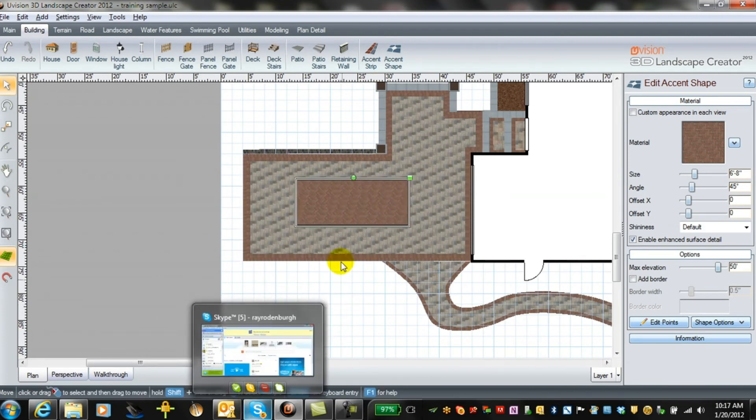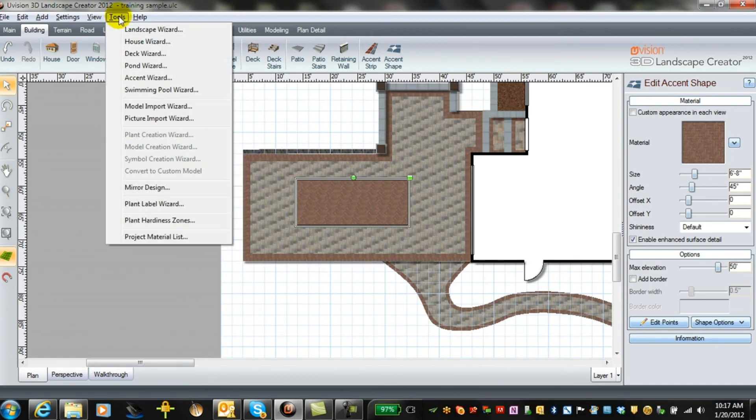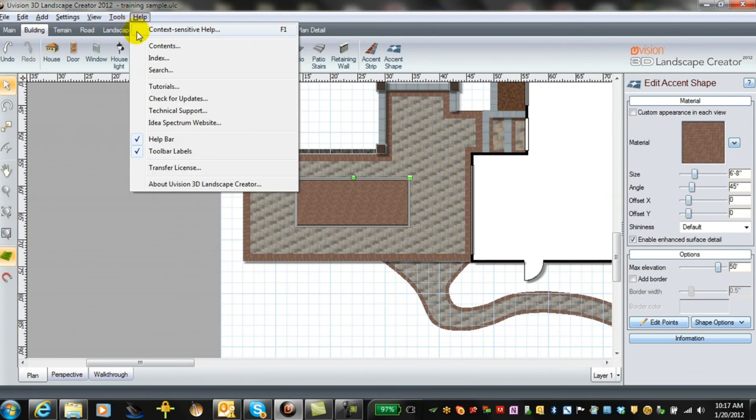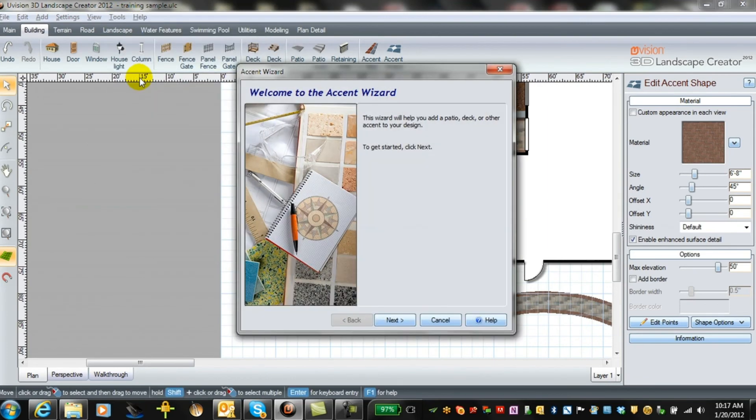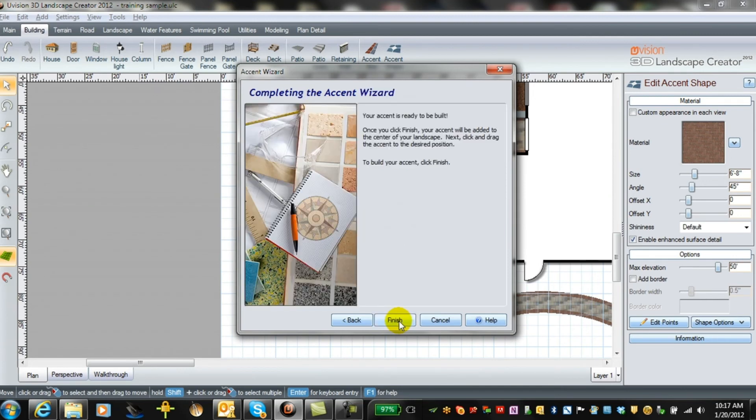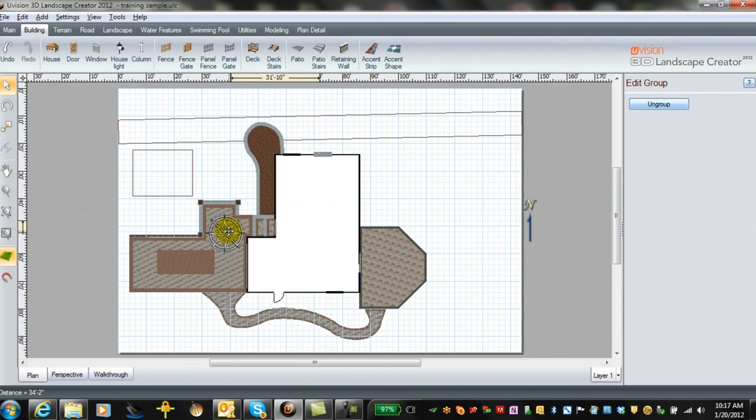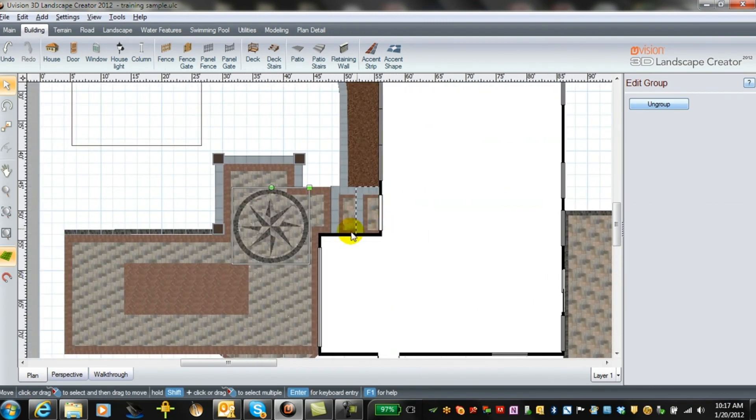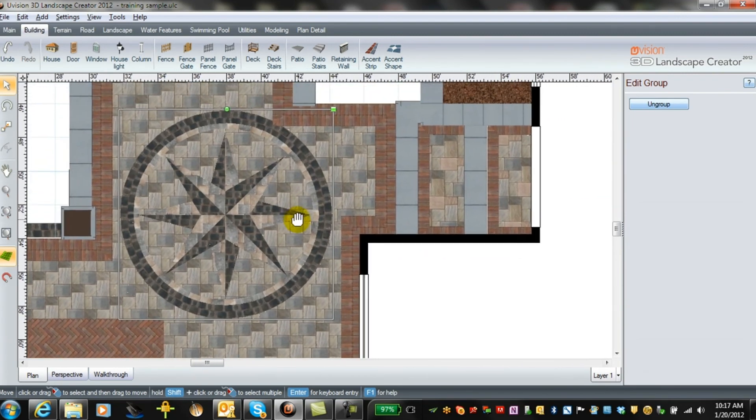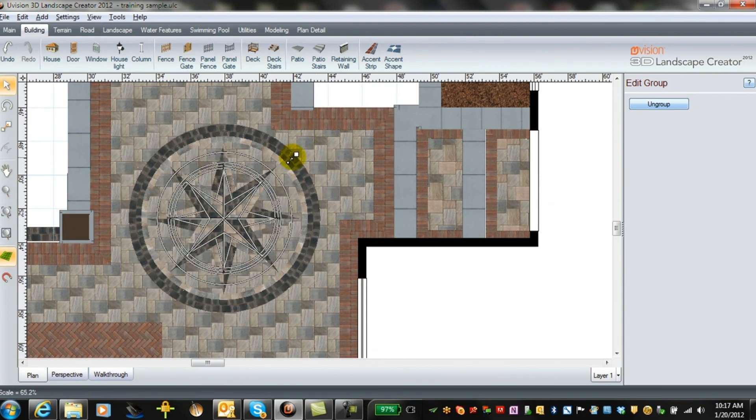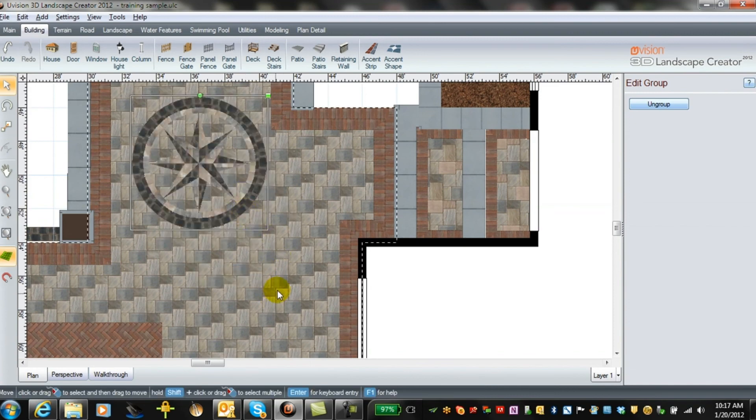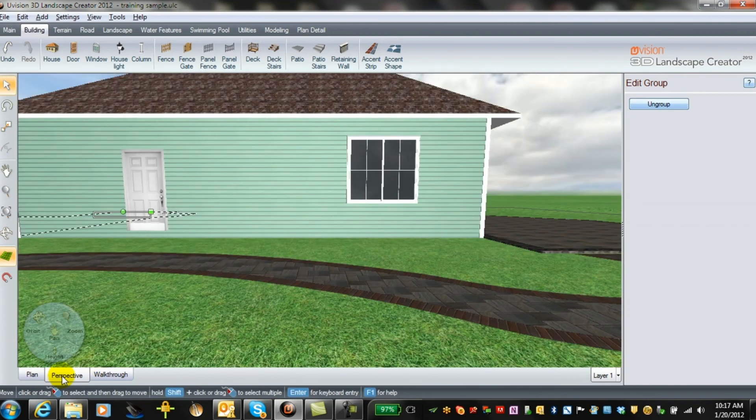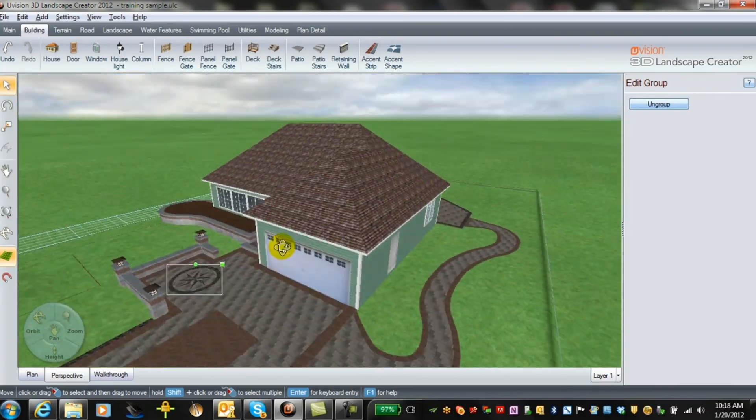Now there are also some pre-built carpets and so on. If you go into the tools and you go to accent wizard, we've got some pre-made things which can be very helpful and we click on there. We've got a compass rose in here which we've placed in. We can also reduce the size of that a bit so that it fits into our seating area up front. And we'll take a look at what that looks like in the perspective view.